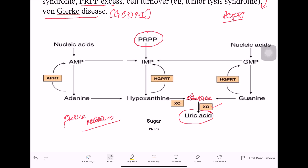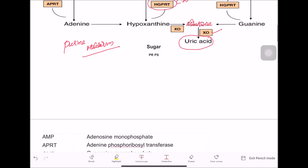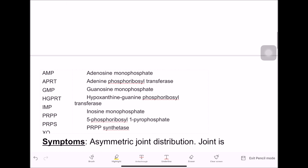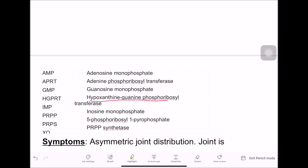Overproduction also occurs when there is a deficiency of HGPRT — as seen in Lesch-Nyhan syndrome. HGPRT stands for hypoxanthine-guanine phosphoribosyltransferase, and PRPP stands for phosphoribosyl pyrophosphate monophosphate.